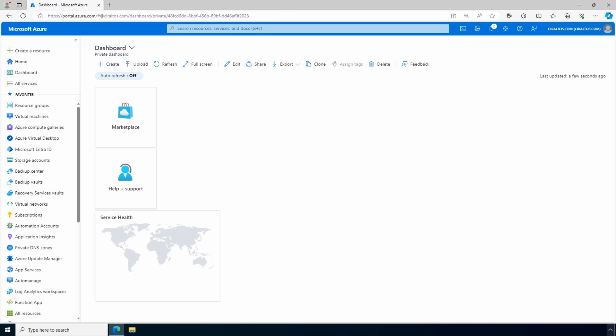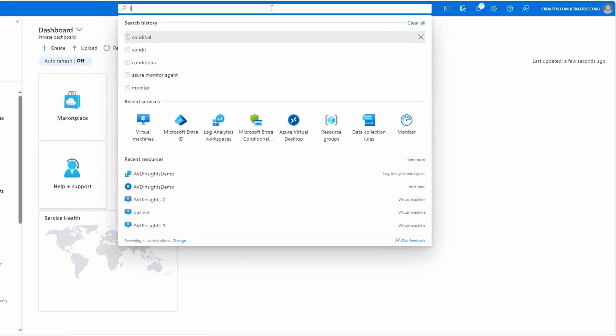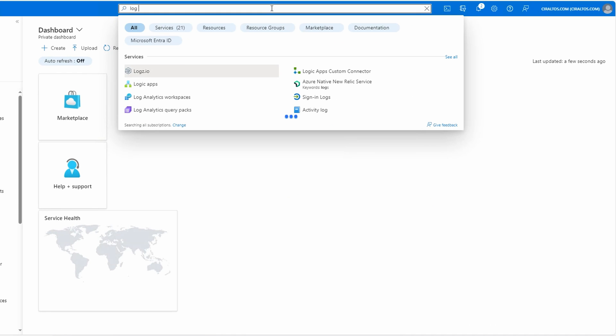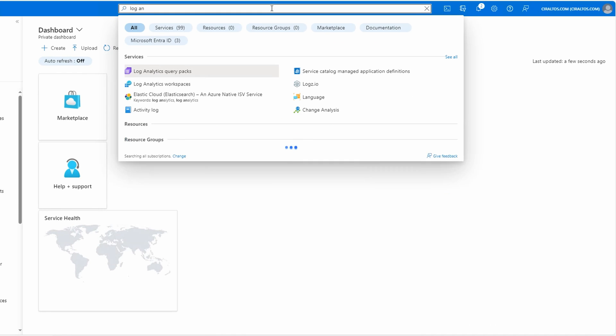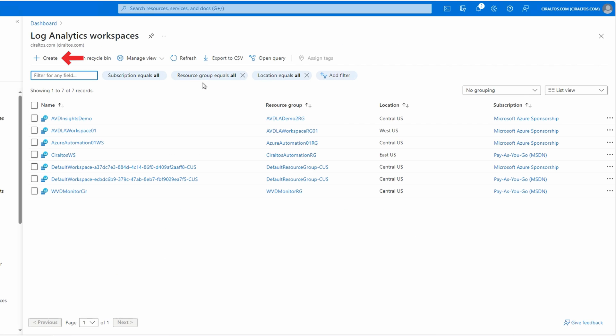Here we are in the Azure portal. We'll start by creating a Log Analytics workspace. You can skip this step if you already have one. Let's go to Log Analytics. Create a new workspace.